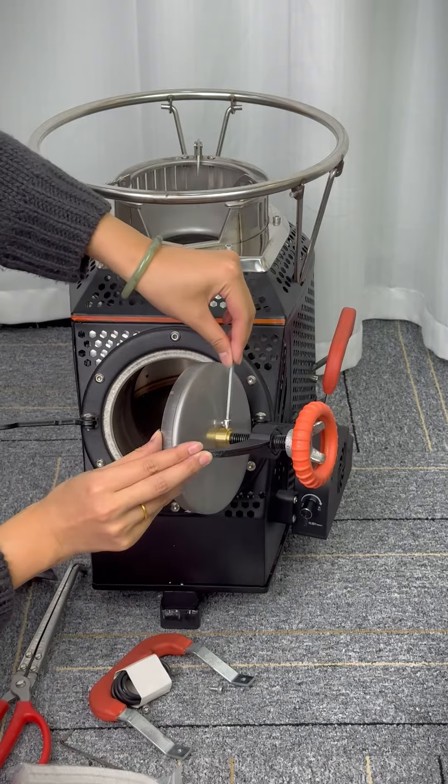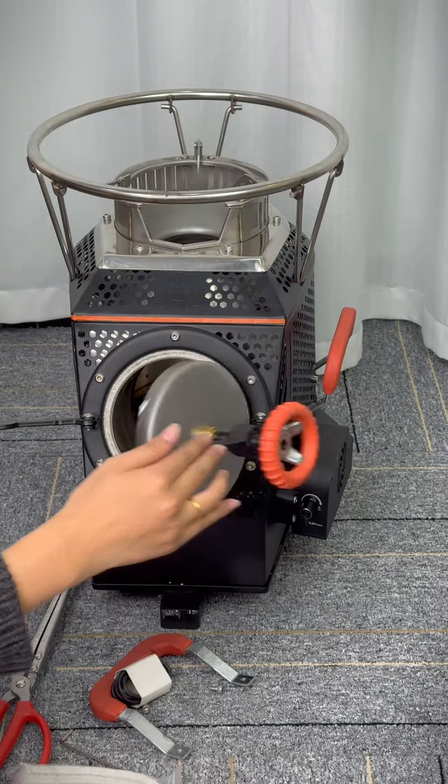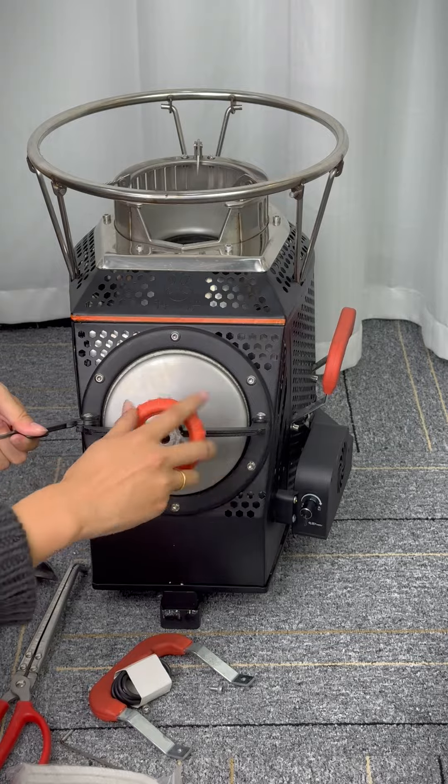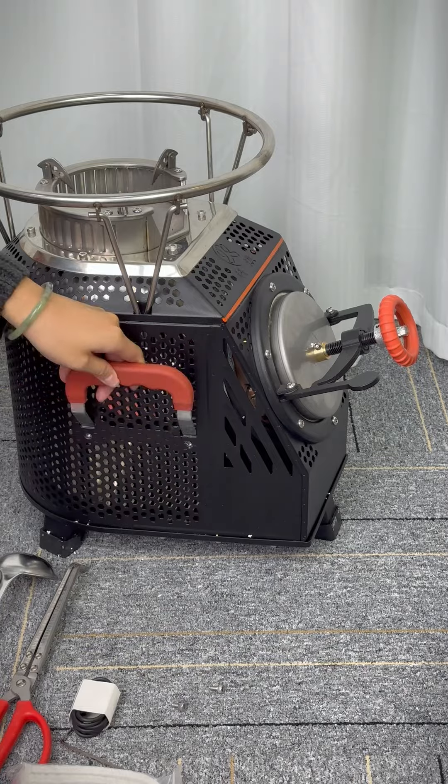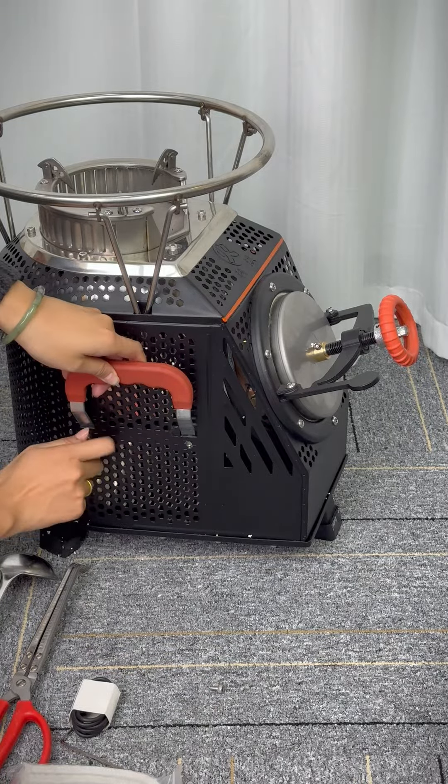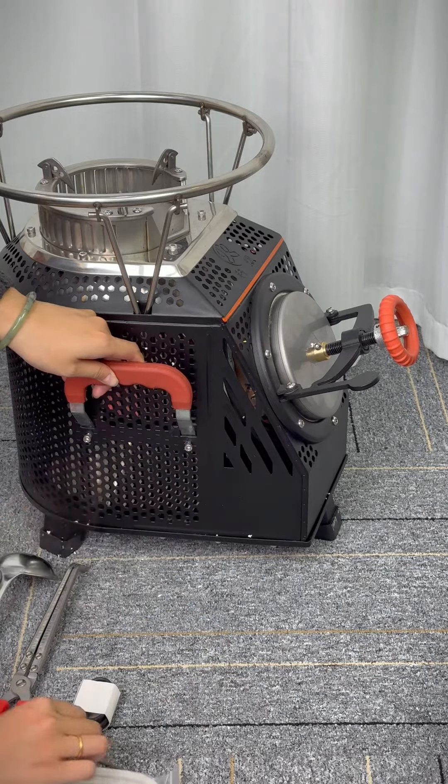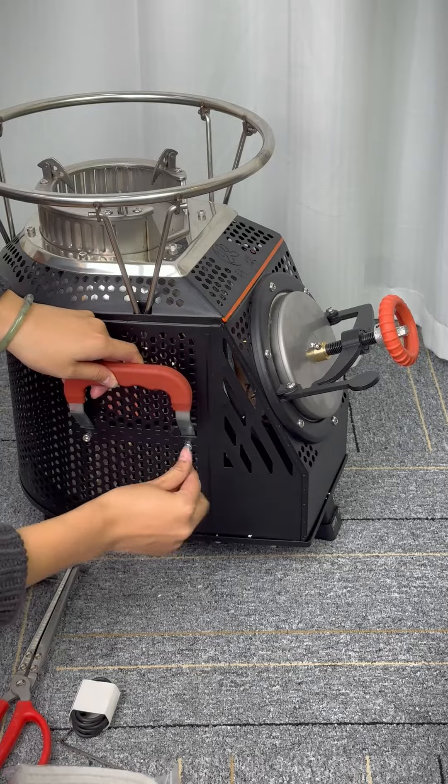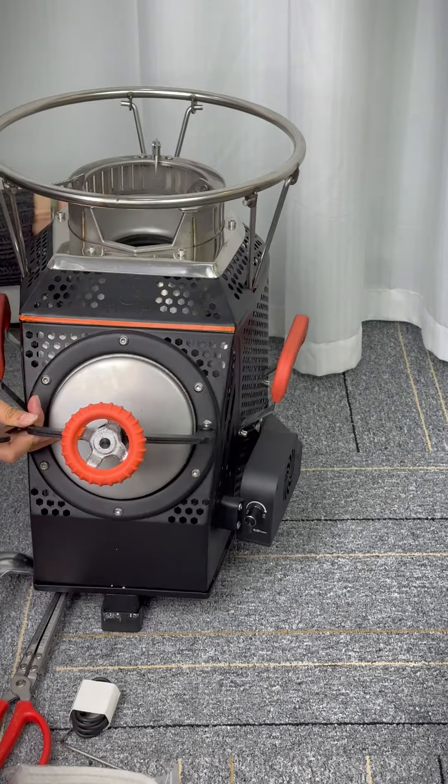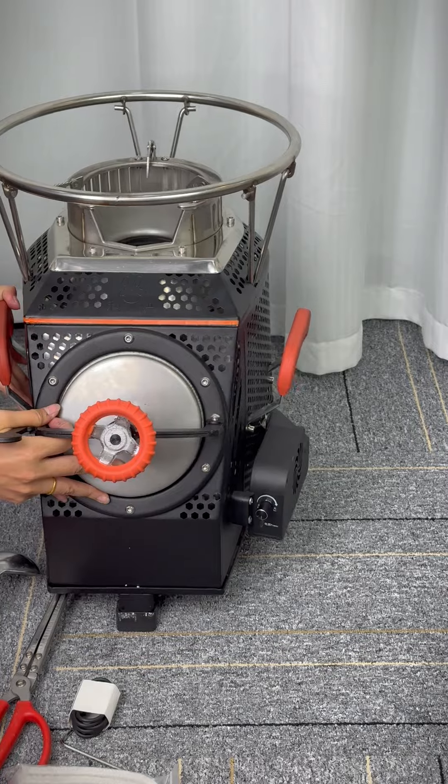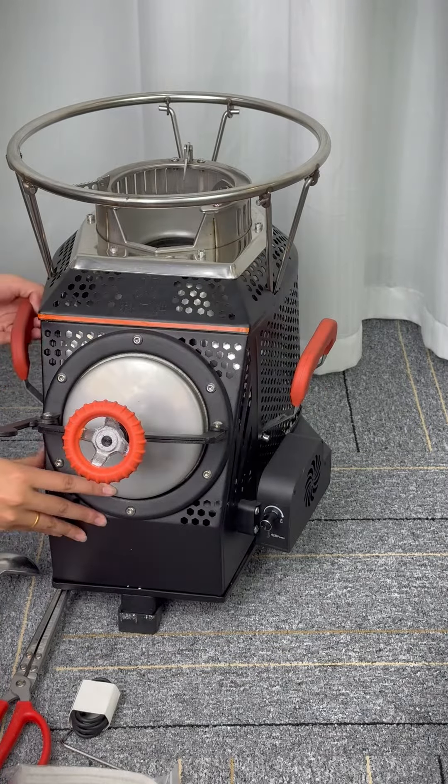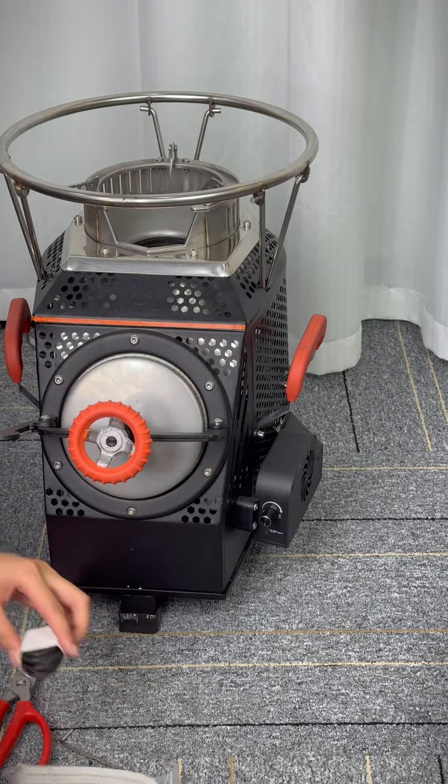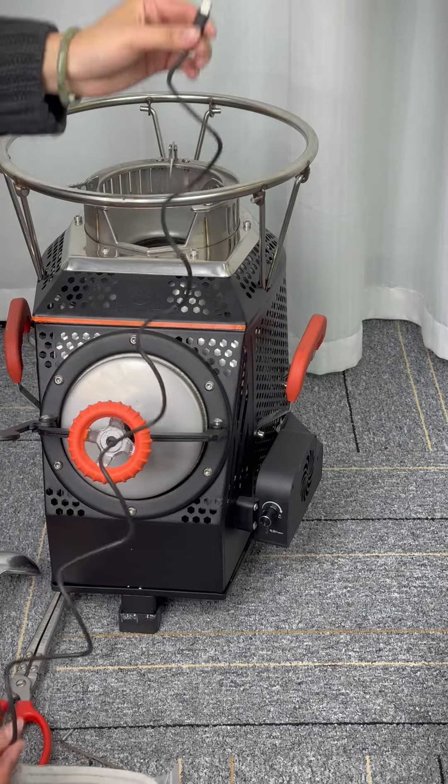Next, we assemble the handle on the other side. Hold it in position, then tighten these two screws. Use this hexagonal screwdriver to make sure they're tight enough. Finally, check the fan.